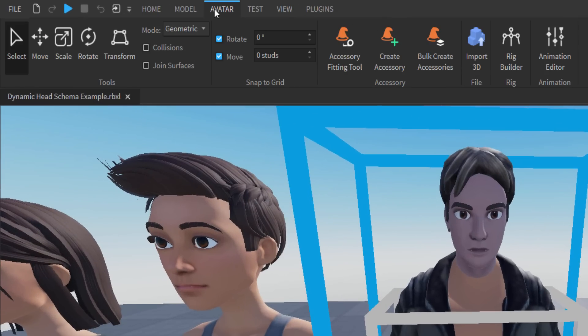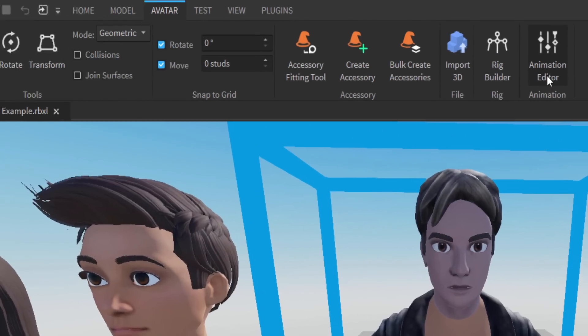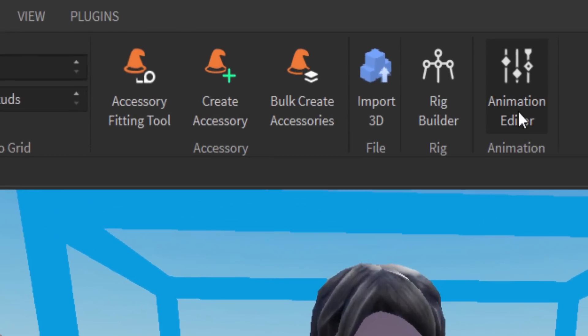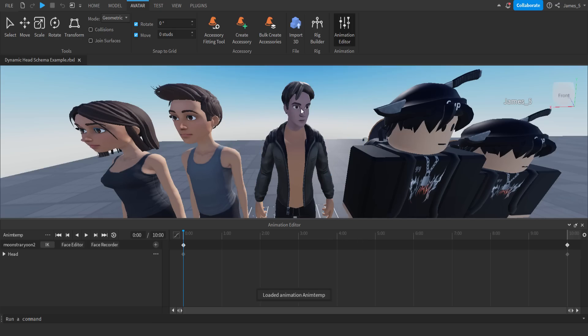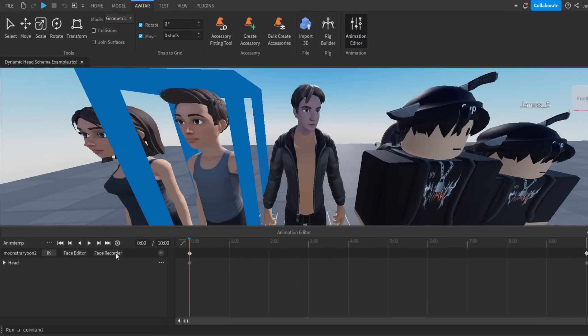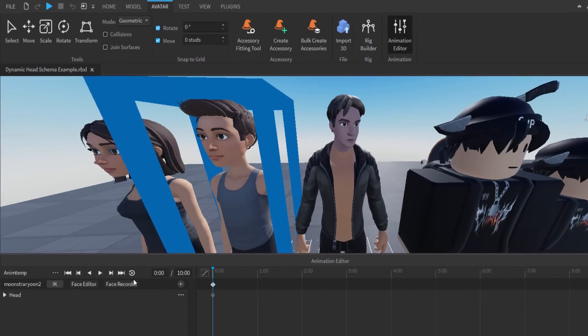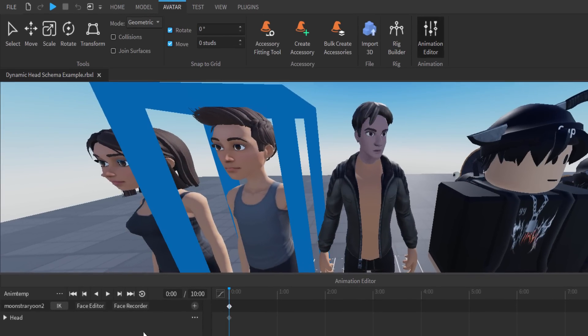Then you want to go into Avatar, I think it is. Then you want to go onto Animation Editor. Now, if you guys go and click on Oliver and then do Face Recorder, I think that's how you get it working.